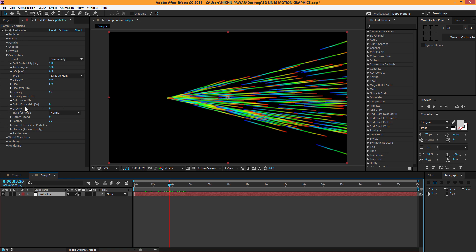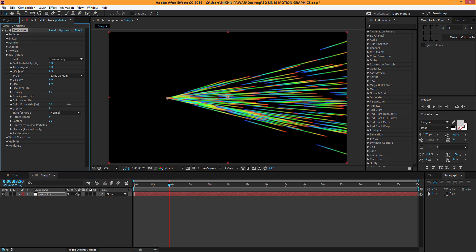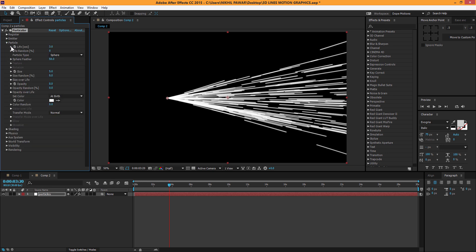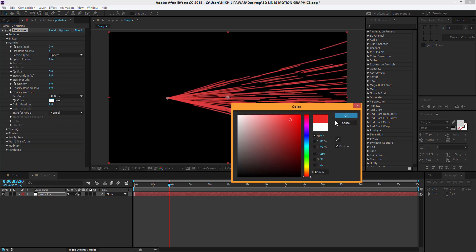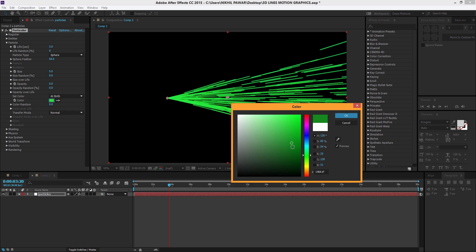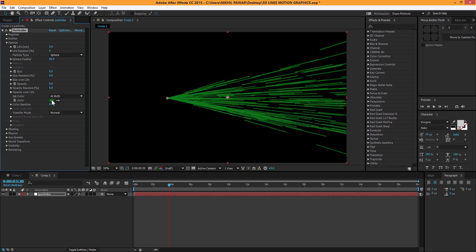Now let's apply some color. Select Color from Main and go to Particles. Here we have white selected by default. You can pick any color you want, but I'm gonna set this to Color Random so we get a random color applied to the lines. And you can see we get something like that.